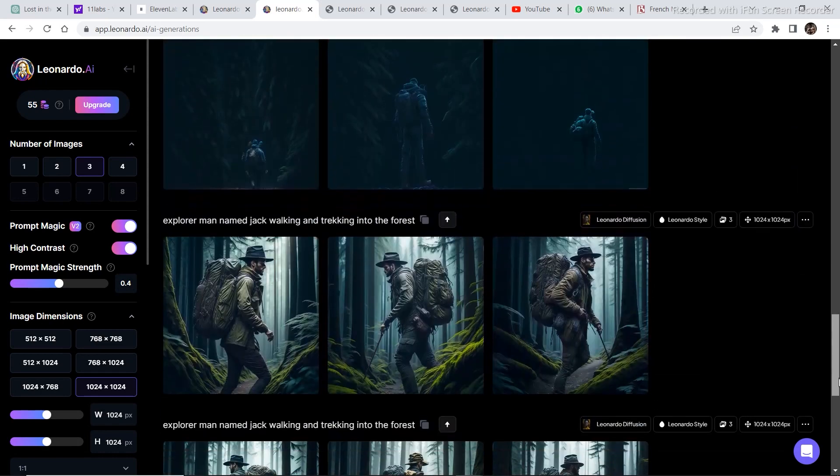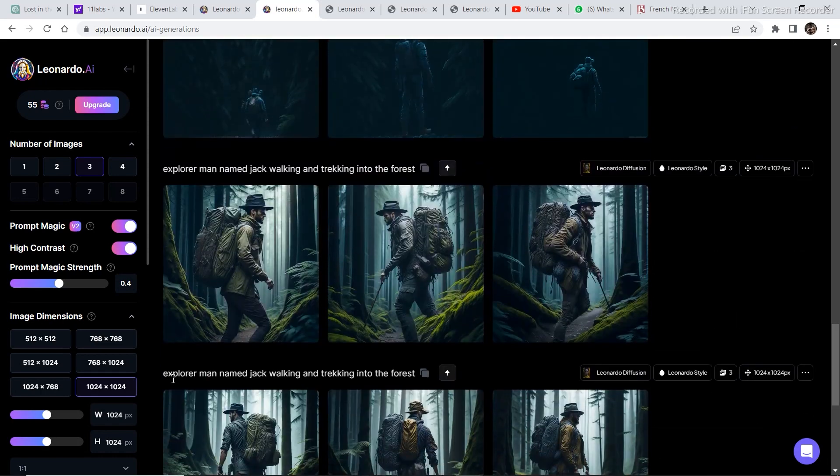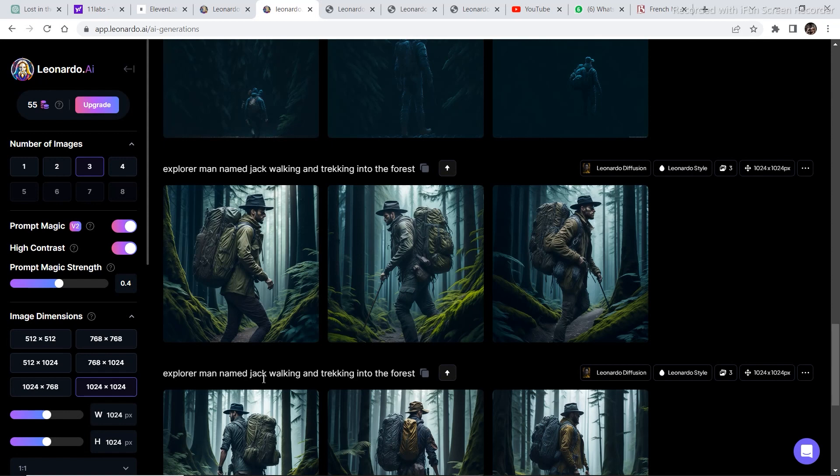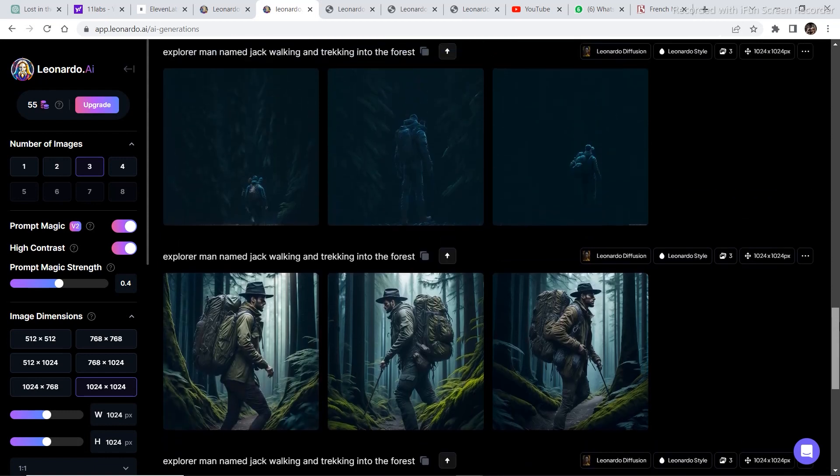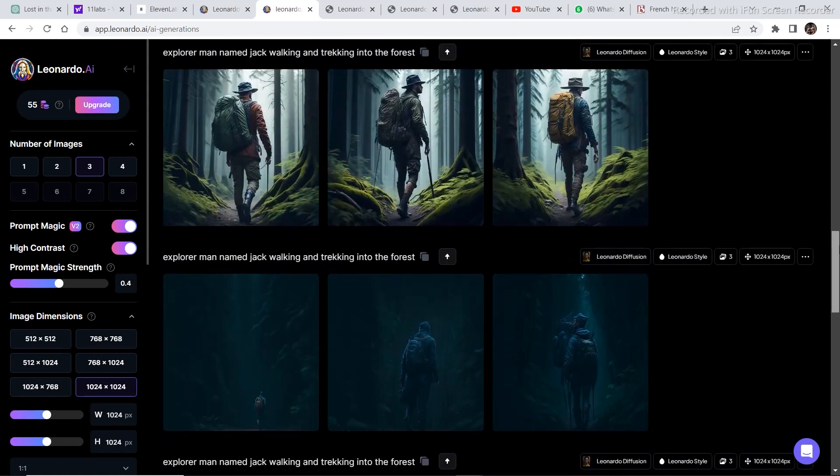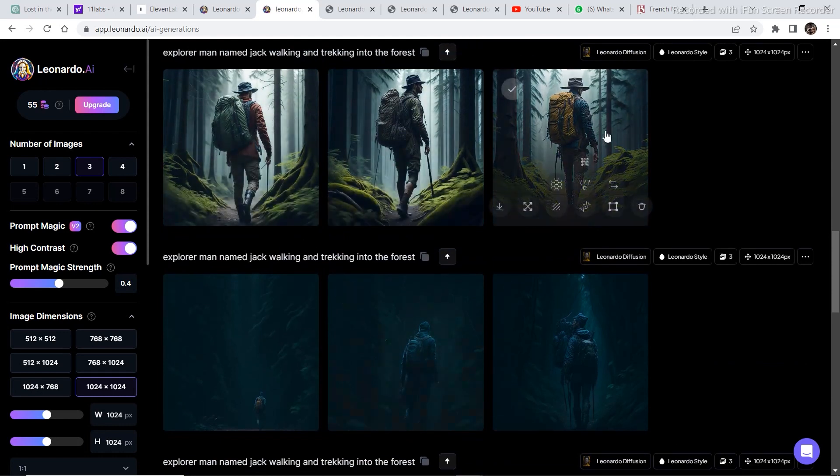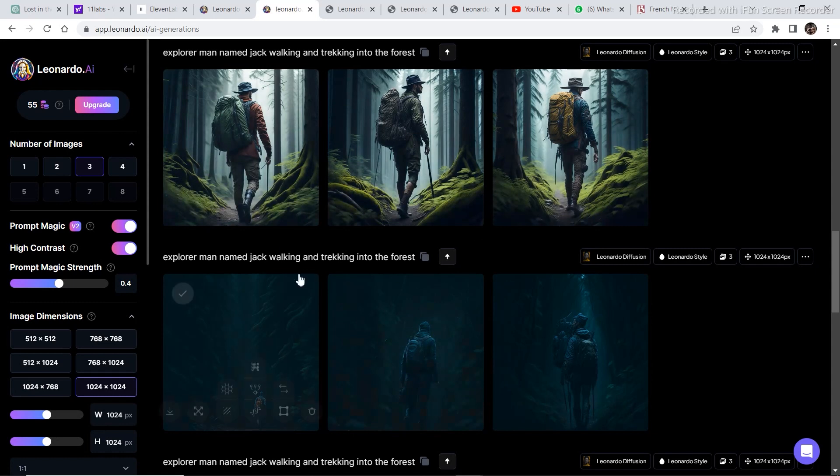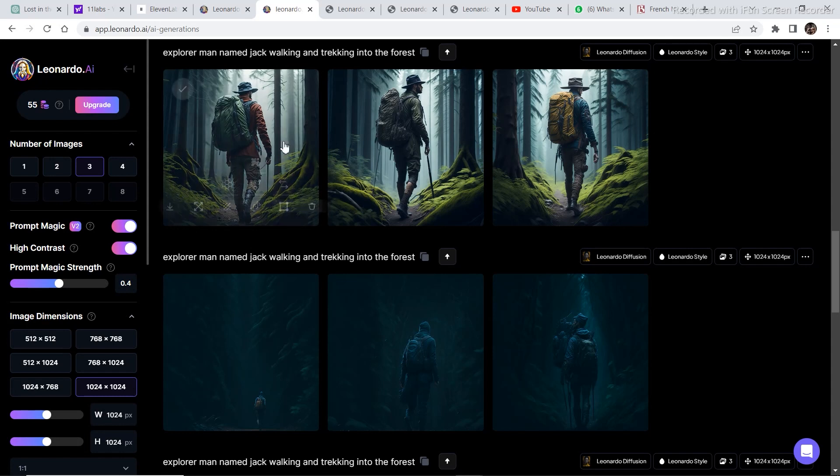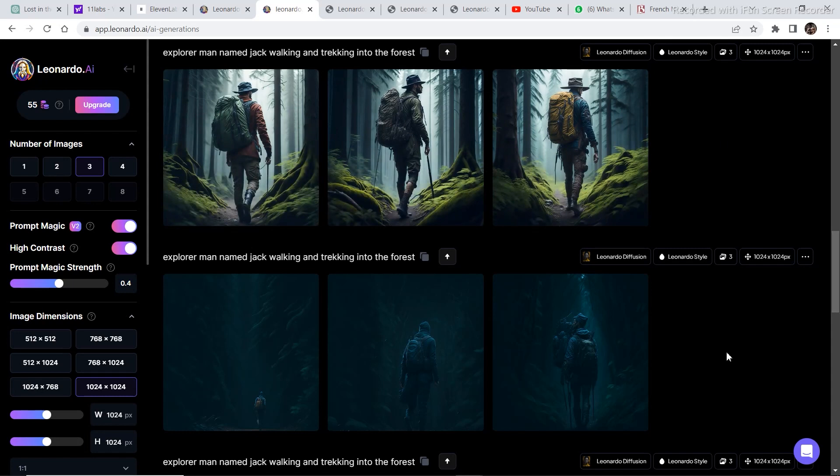Now, if you look at the prompt of these images, explorer man named Jack walking and trekking into the forest, explorer man named Jack. So if you see one thing common in all the prompts is that I've put in explorer man named Jack. This is a trick that is used in order to get similar characters in all the images. So if you write a particular name and add some keywords and you add the same keywords in every image that you generate, then you are going to get a similar character in every image. And you can further describe the characteristics of the character in the prompt that you are going to write after this.